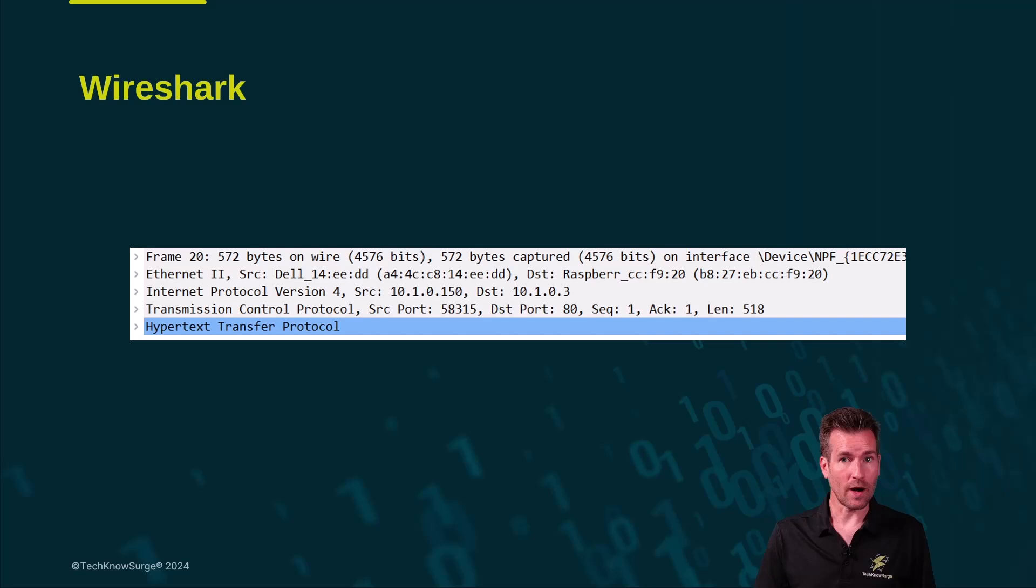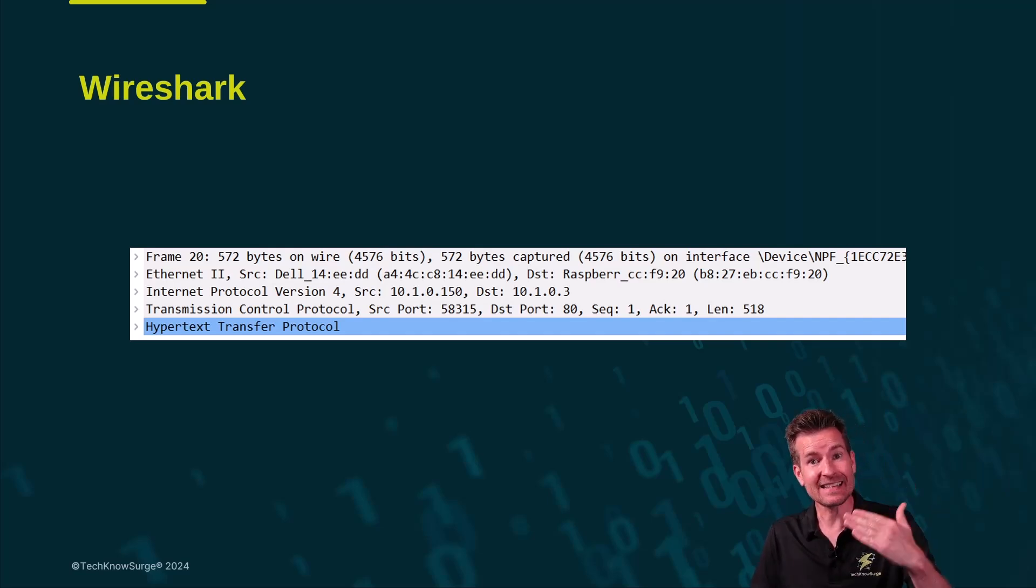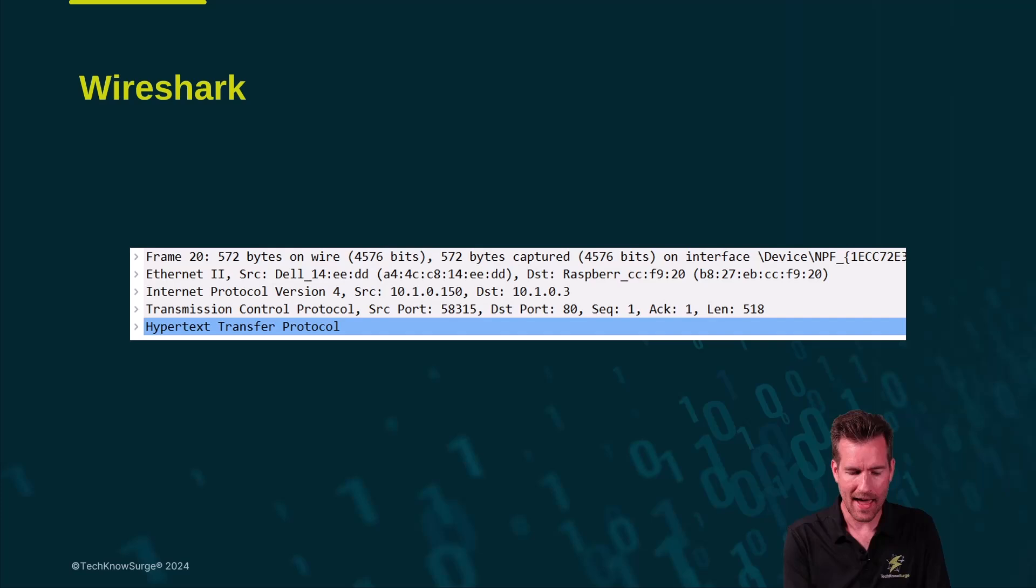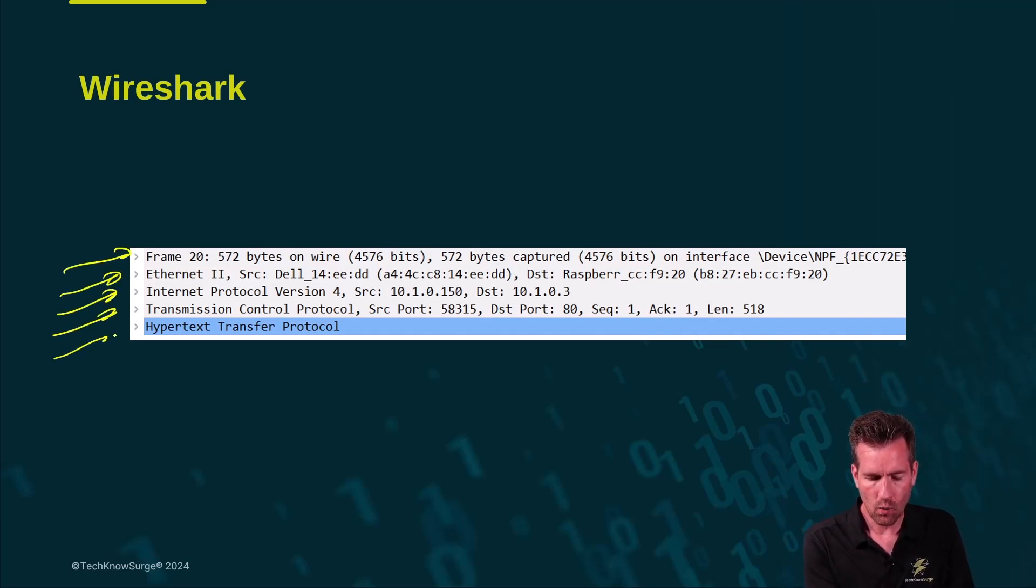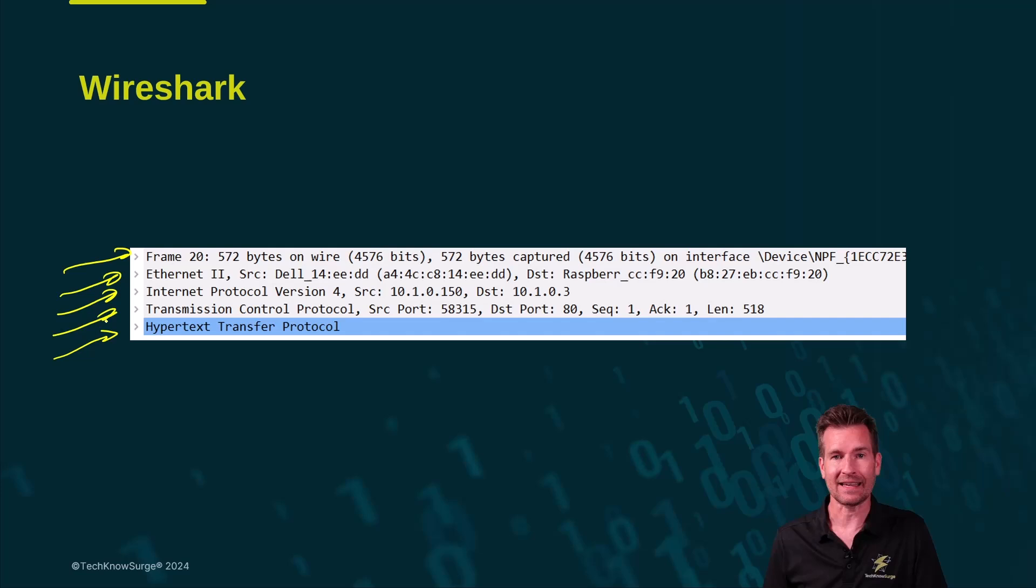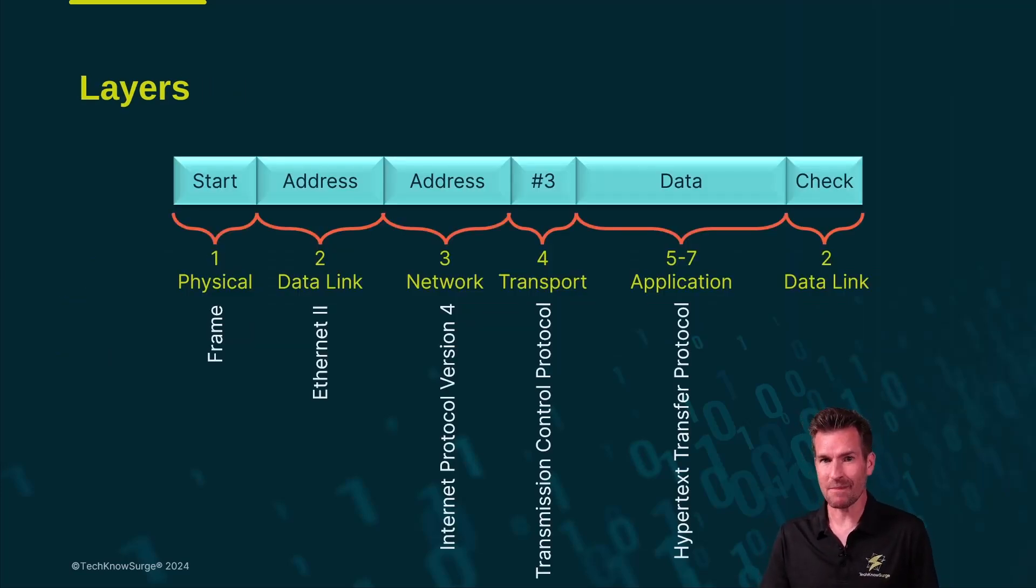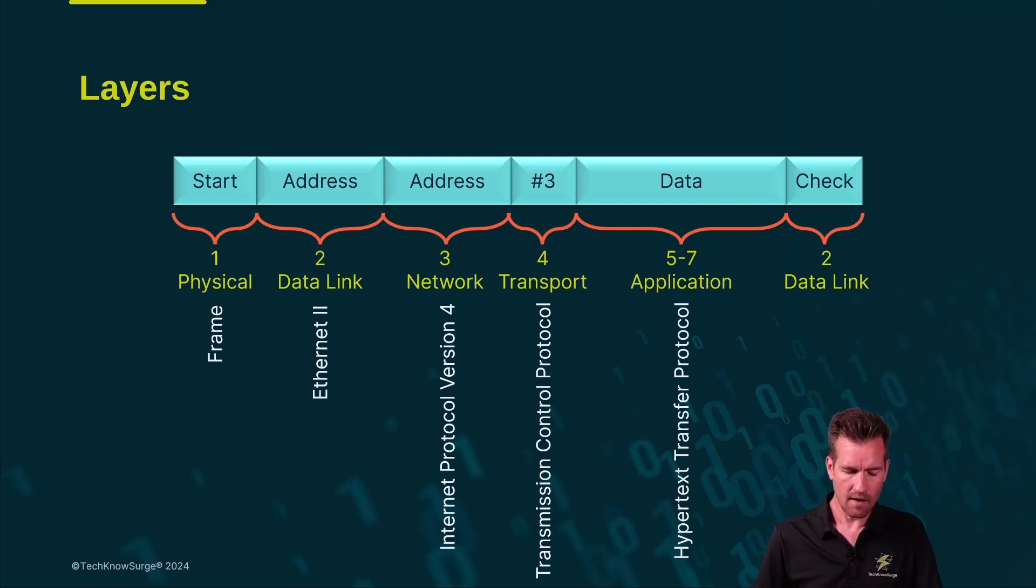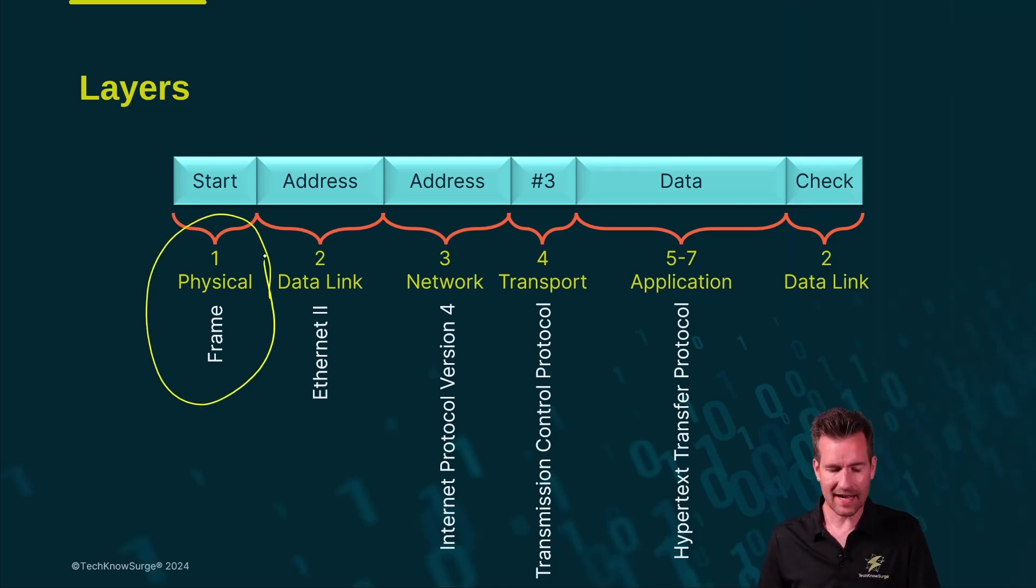So when you get into Wireshark, you'll be able to select a packet and then be able to see the different layers within that packet. And so this is one of the views from Wireshark that we see all of the different layers within the packet. Now the name that you're going to see might vary a little bit. It might not be exactly with the names that we just covered.